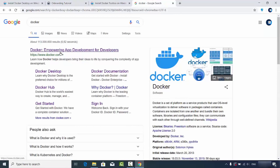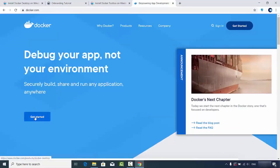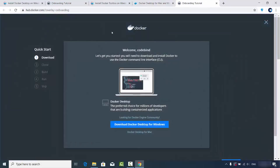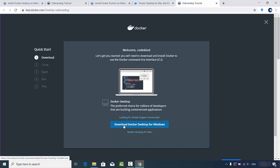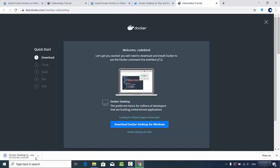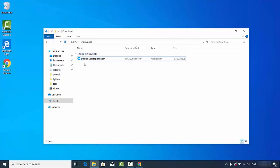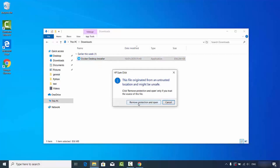From the downloads page you can download the Docker Desktop application for Windows. Alternatively, from docker.com you can click 'Get Started' and then 'Download Desktop for Mac and Windows', which redirects to the same page. To download the application you need to be logged in with your Docker ID. Click the download button to start downloading the executable file, which is around 856 megabytes.